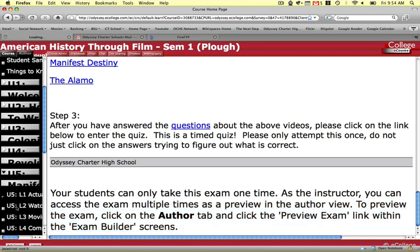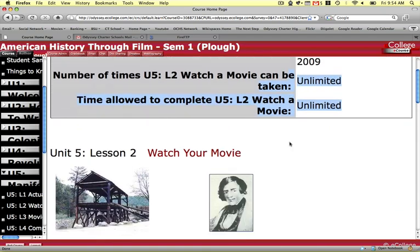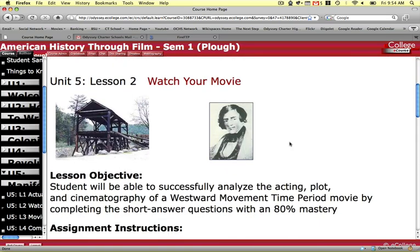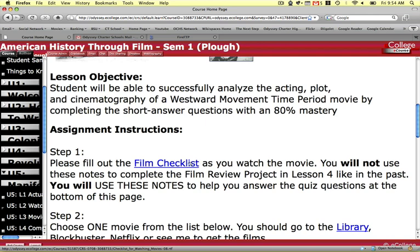Lesson 2. This is the same as before — you're going to watch the movie, and you'll notice you're going to have an unlimited quiz on this. So you're going to watch the movie. As you're watching the movie, you're going to take some notes on the film checklist. You're going to use these notes for this lesson and future lessons in this unit.